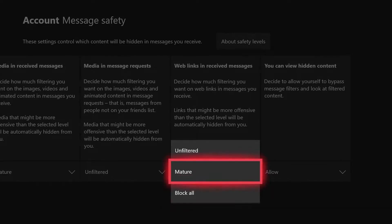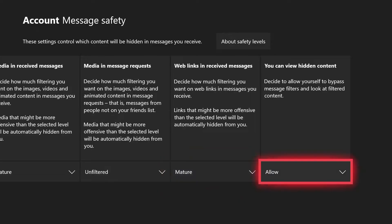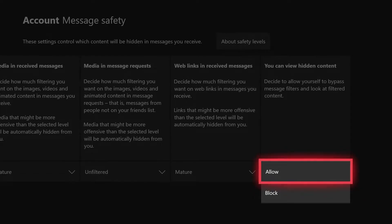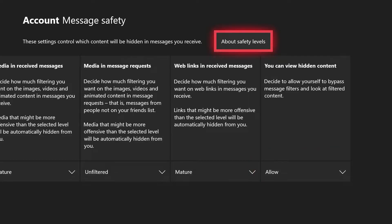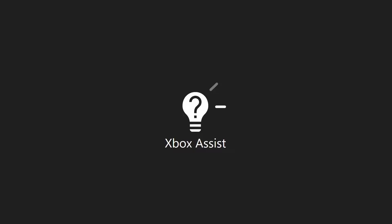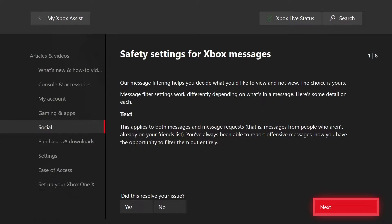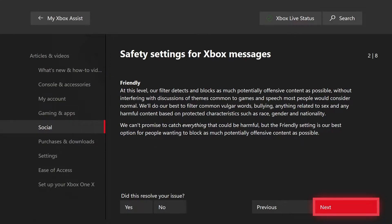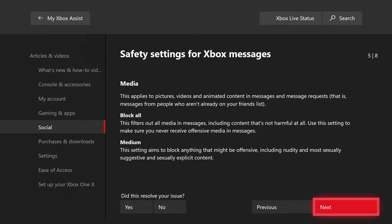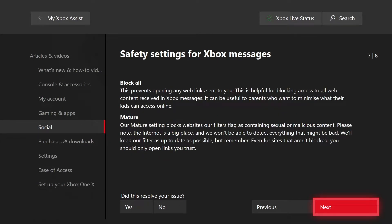For web links and received messages, you have unfiltered, mature, and block all. You can also view hidden content, which will allow you to decide to bypass message filters and look at filtered content — this is either allow or block. At the top, you have the option to get more information about the safety levels, which will take you to the Xbox Assist application providing detailed information about each of the different filtering levels, including friendly, medium, mature, and unfiltered.